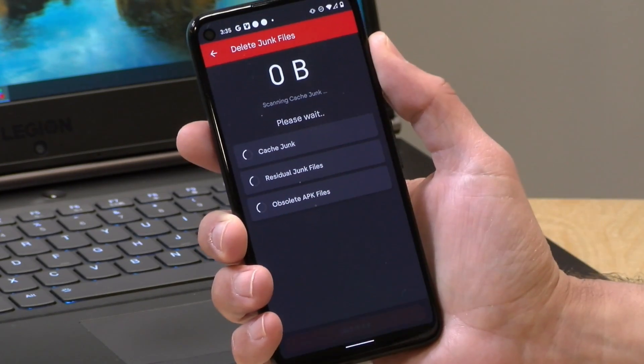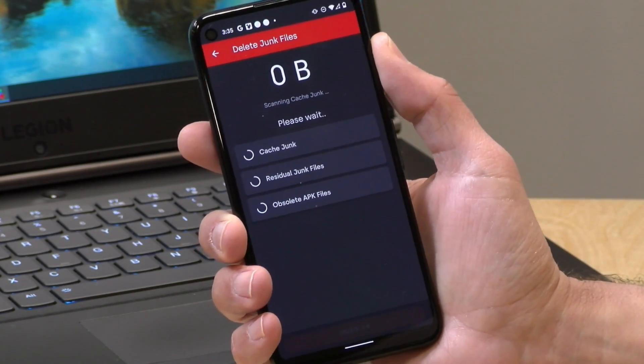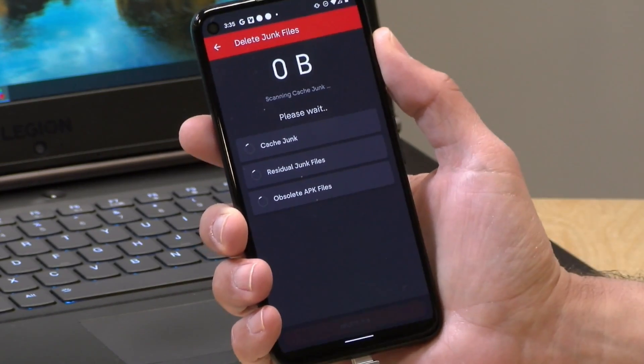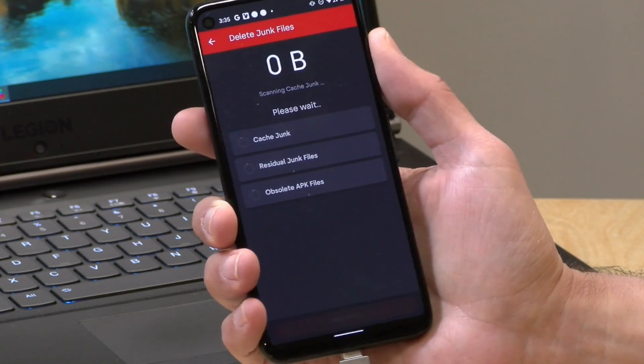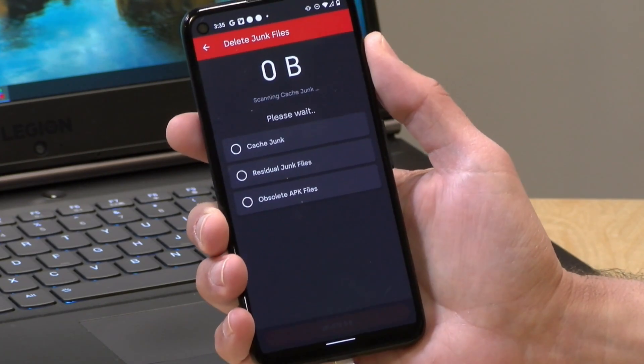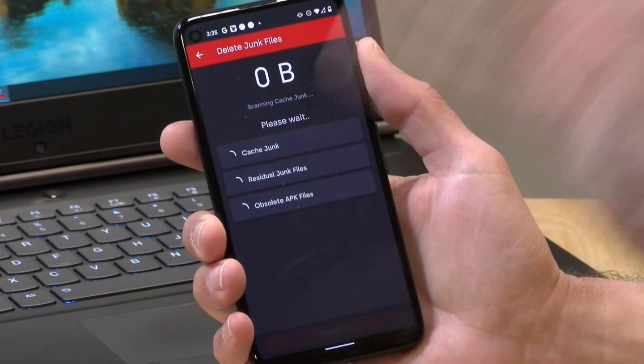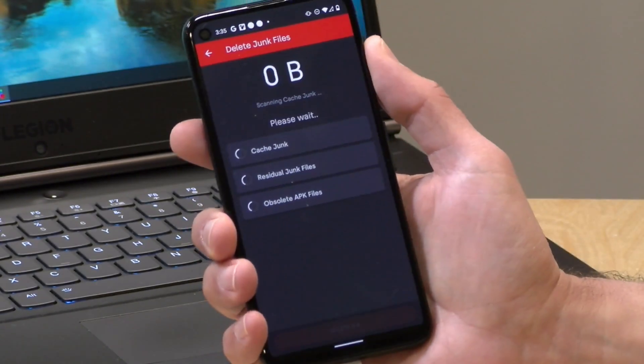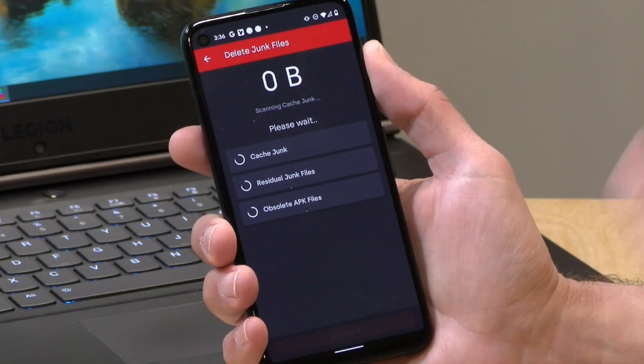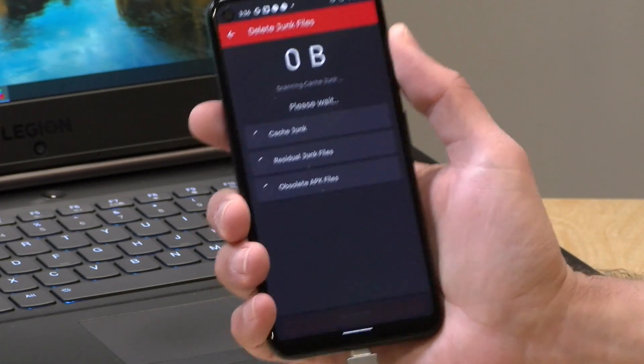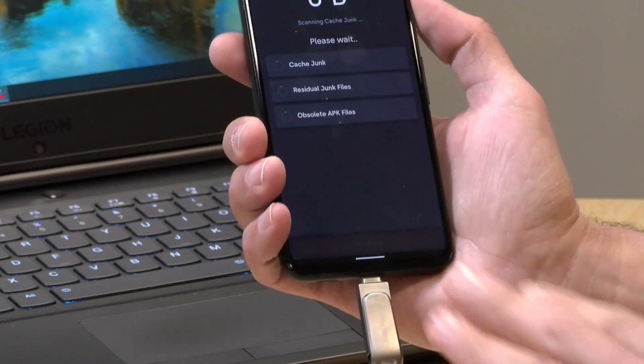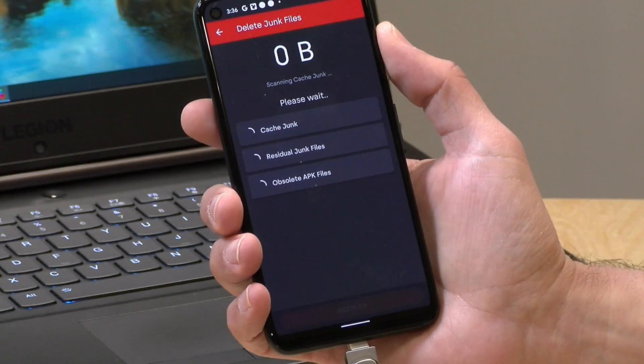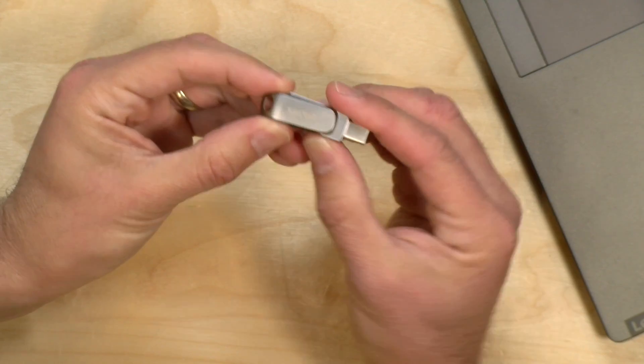What it's going to do is go through the phone and try to find things that it can clear out to give you a little bit more onboard space. So a couple little useful utilities here built in, but again, I would suggest you install this through the Play Store and not through the file that is on the stick.